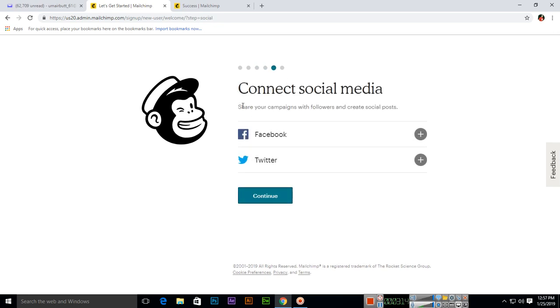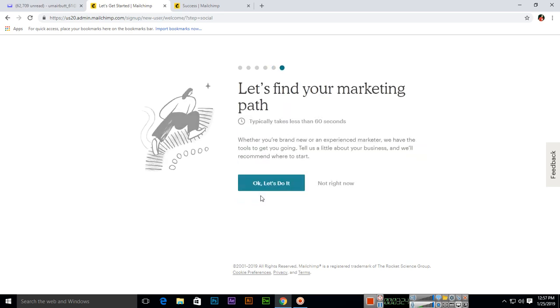Connect social media. If you want to share your campaigns with followers and create social posts, you can connect Facebook or Twitter account. Then continue.